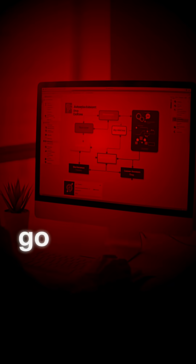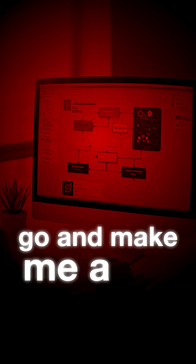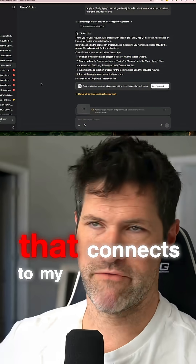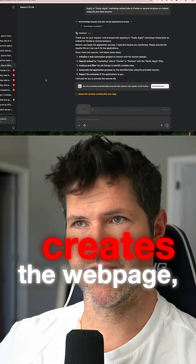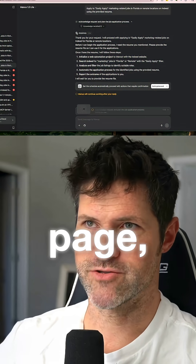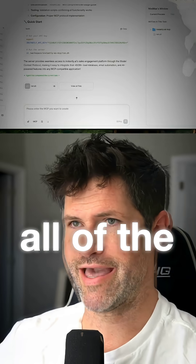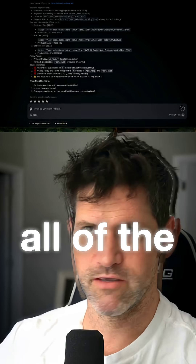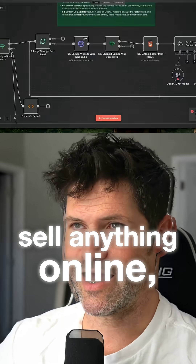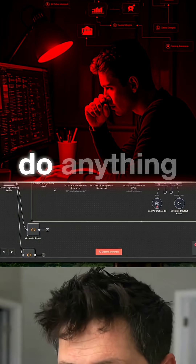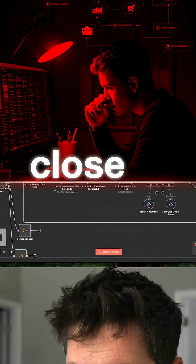you can just tell to go and make me a full automation that connects to my Facebook ads, Google ads, creates the webpage, creates the landing page, creates all of the assets, all of the emails, all of the things that I would need to sell anything online — whereas N8N cannot do anything remotely close to that.